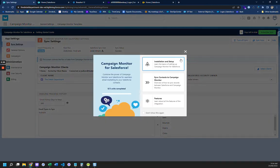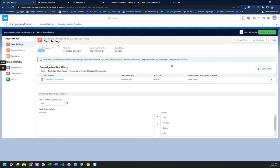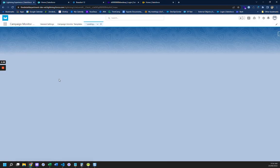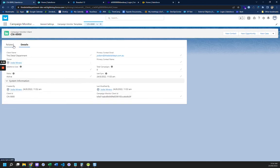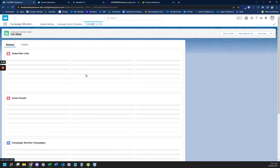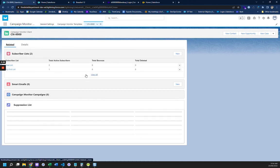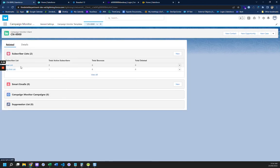And it's got three subscribers. So let's just go back to Sync Settings. Okay, I'll say don't show this again. So if we go into our client, it's got the base list, which is in my Campaign Monitor.